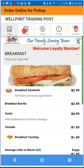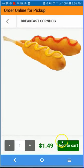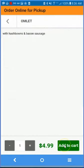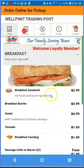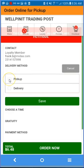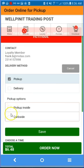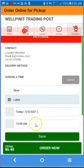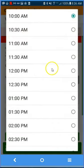Let's place another order with online payment. You can order a different item, add to cart, then add a second item and add to cart. Go to checkout and review your order. Select pickup inside. You can choose a time now or select a later time with a specific date and time.